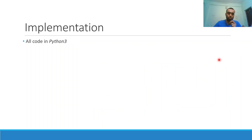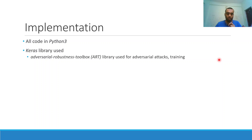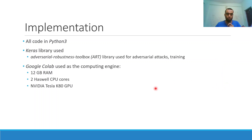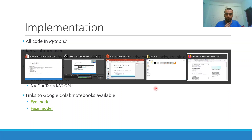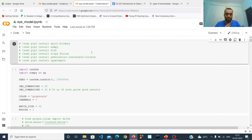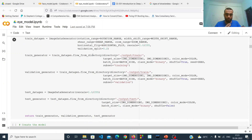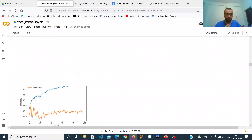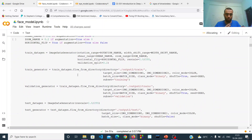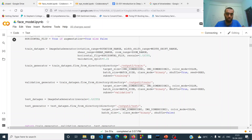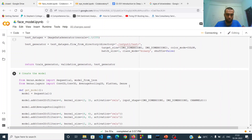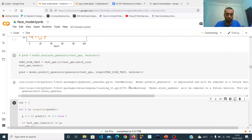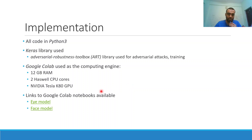For implementation details, all code is written in Python and the Keras library is used for neural network operations. To perform adversarial attacks and defenses, we use the Adversarial Robustness Toolbox (ART). Google Colab is used as the computing engine. The Google Colab notebooks are available — one for the eye model with all required libraries installed and functions defined, and another for the face model with similar structure but different architectural tweaks. Links are available in the description and comment section.